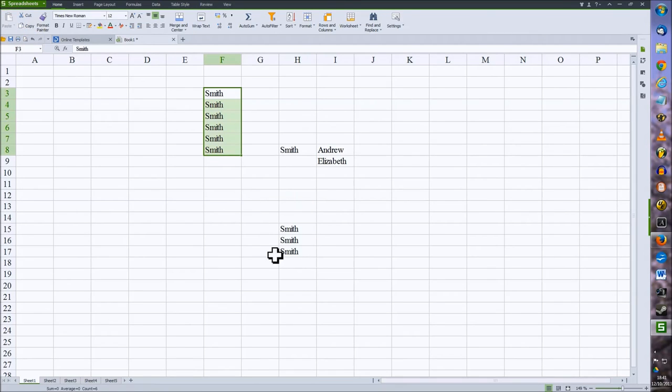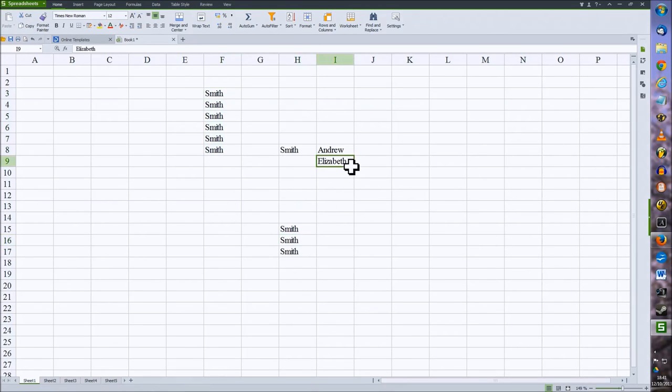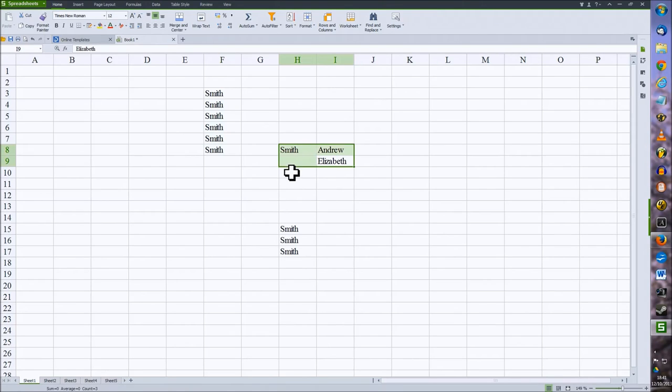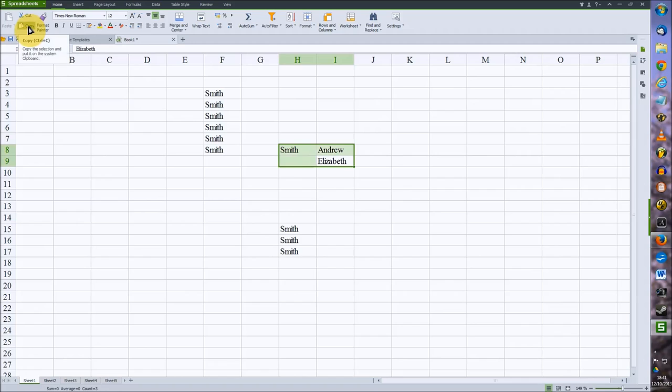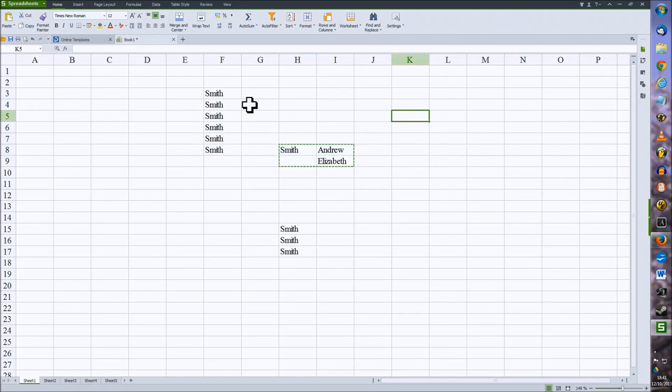And again, in the same way we can copy cells. So we want those four copied. So we now just click on the copy option, select where we want it copied to, and click the paste.